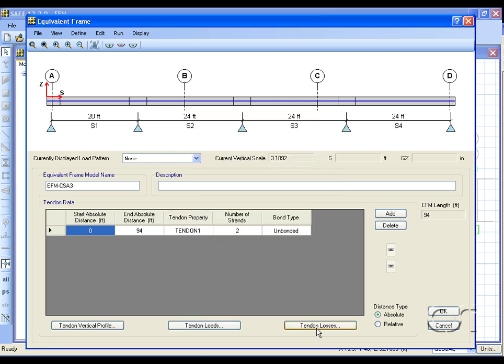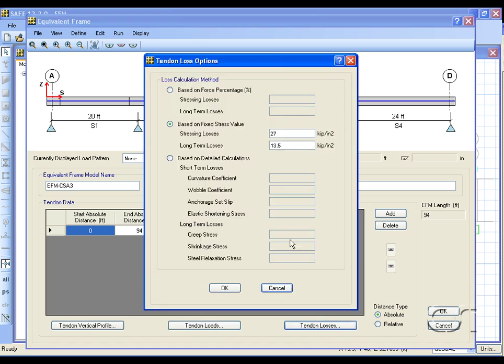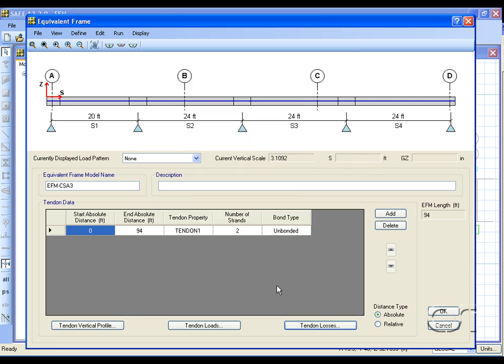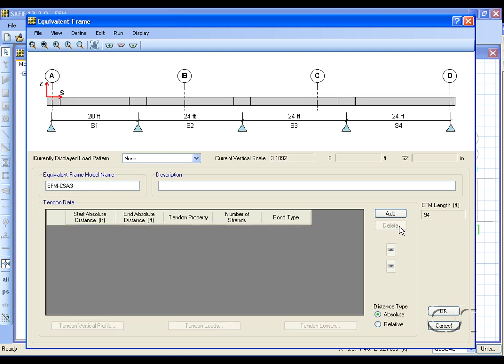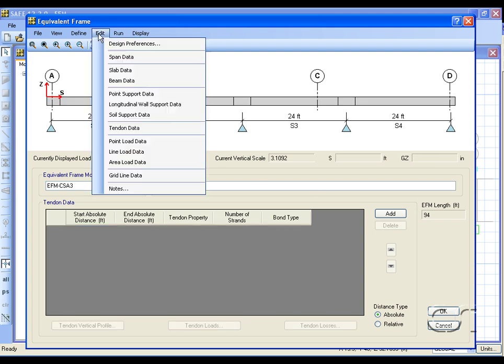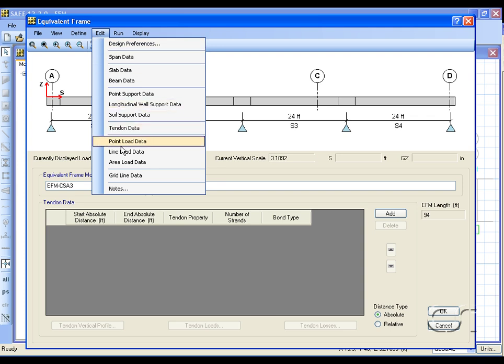Loads and losses may be set in the same fashion as for the main SAFE program. However, for this model we will not have any tendons. Next we will review the loads. You may place point, line, or area loads on an equivalent frame.